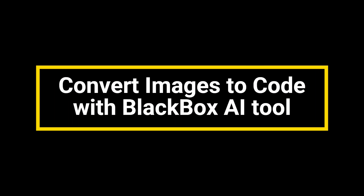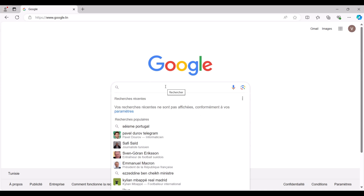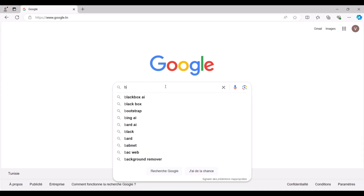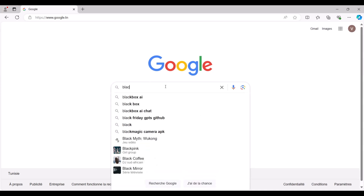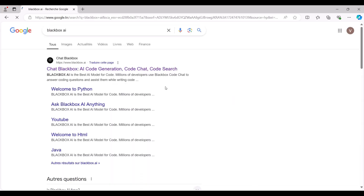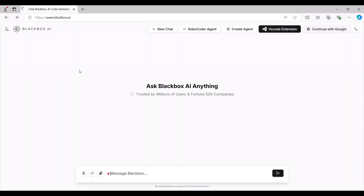Convert Images to Code with Black Box AI Tool. Hello everyone. In this video, I'll show you how to convert any image into code. To get started, open Google, type Black Box AI, and click on the first link that appears in the search results. Let's dive in.